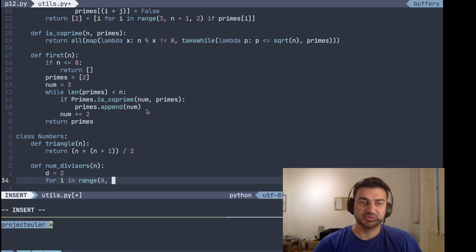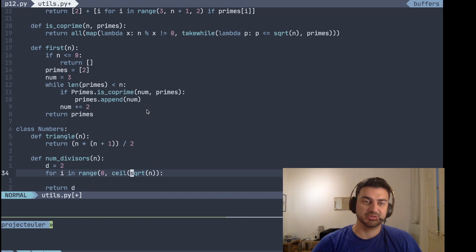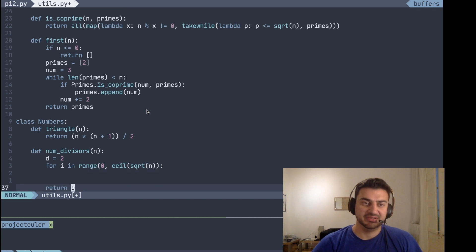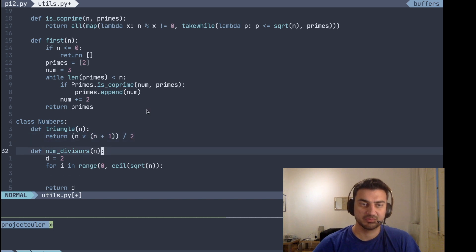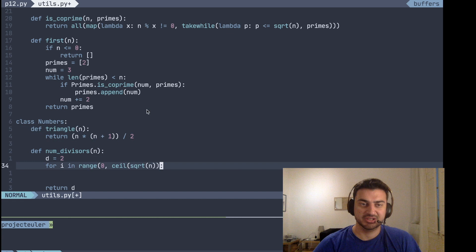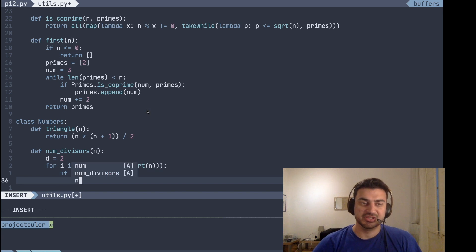We go through a range from zero to the ceiling of the square root of n, because we know that if there's a divisor bigger than the square root, there must be a corresponding divisor smaller than the square root. So whenever we find one divisor, there's a pair — something is missing an extra parenthesis. Whenever we find that n is divisible by our current number, we just increase the number of divisors by two.